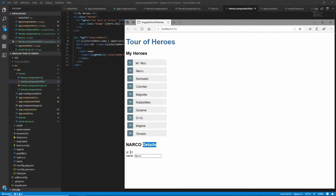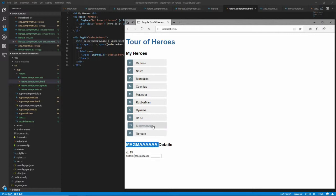We now get uppercase of whatever's bound to selectedHero.name, and we also get the details of that - the word details hard-coded, then ID and name. Click on Magma and that comes up. These are two-way data bound, so changing this changes the model, which in turn changes anything that's bound to that model, such as the name shown in the list.